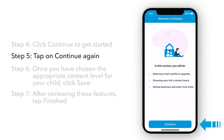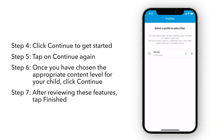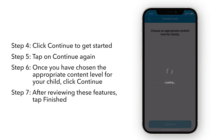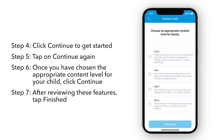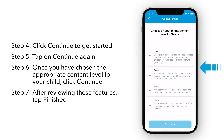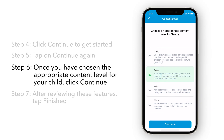Tap on Continue again. You can apply these new features to existing profiles. If you do not have previously existing profiles, you can add a new profile from here. The first thing you have to do is set up the profile's age content level. Here you can see Netgear's recommended filters displayed by Age Group. Once you have chosen the appropriate content level for your child, click Continue.